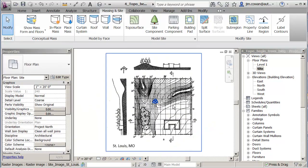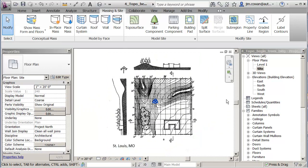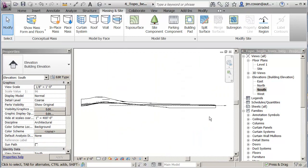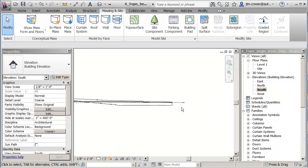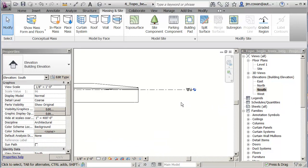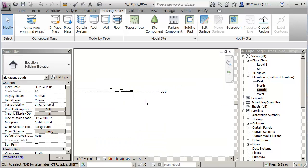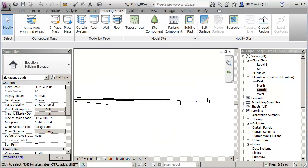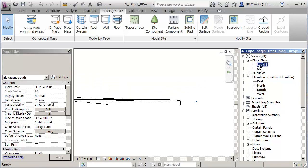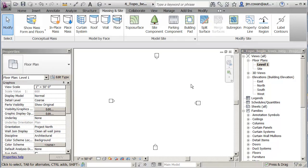I'm going to go to the site view, or actually, let me switch to the south elevation. I want you to see that I've got a level that's at 10 foot elevation in my model here. So if I go to that level.